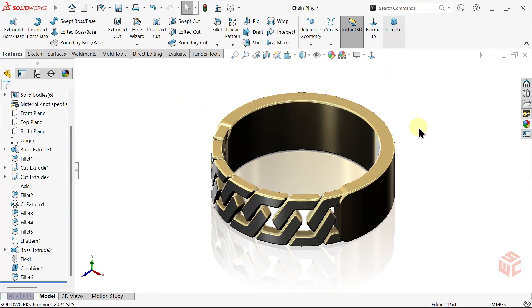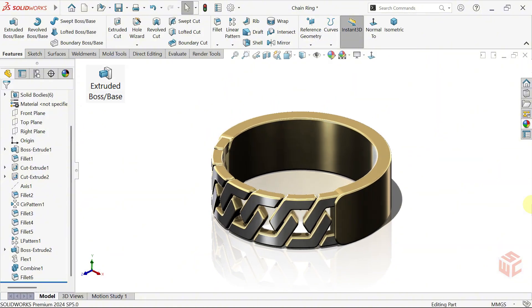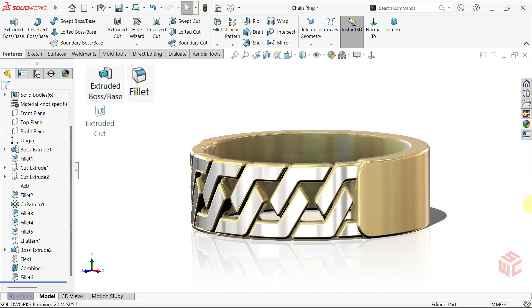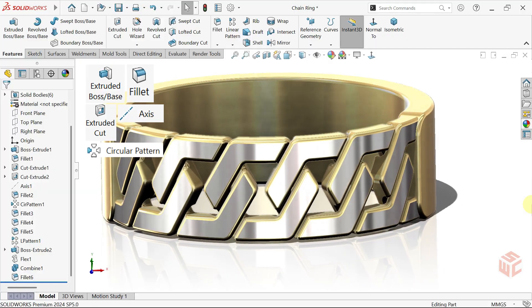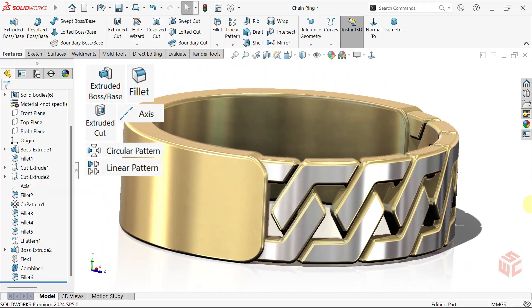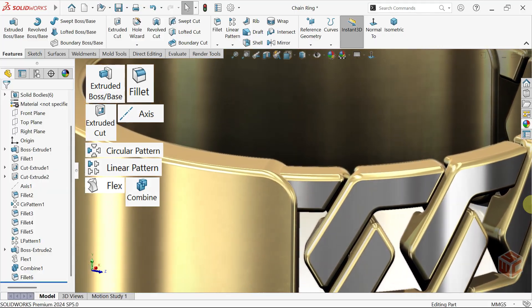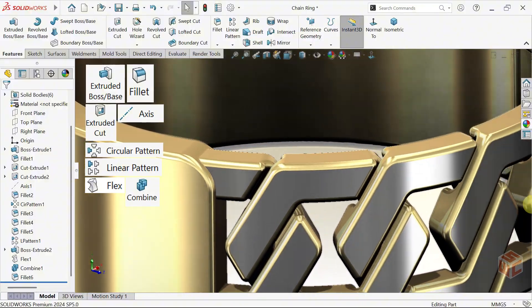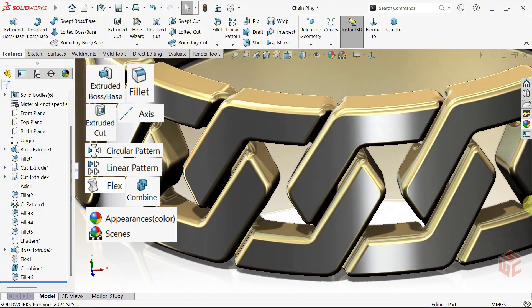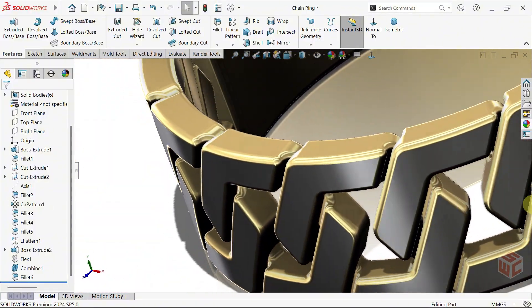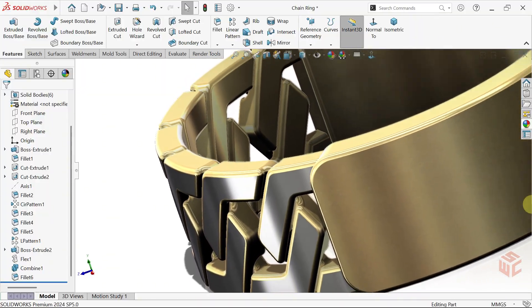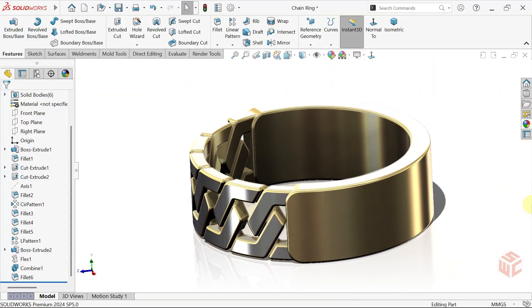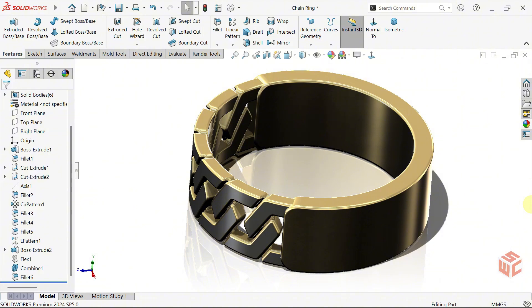We'll use essential tools like extruded boss base, fillet, extruded cut, axis, circular pattern, linear pattern, flex, and combine to build the model, then finish it with appearances for a professional look. This exercise is perfect for improving your 3D modeling skills and workflow. Ready? Let's jump right in and start modeling.